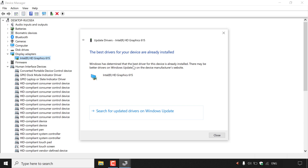Windows has determined that the best driver for this device is already installed. There may be better drivers on Windows Update or on the device manufacturer's website. It shows Intel HD Graphics 615. After a quick scan, Windows has determined I already have the best driver installed, though you can left-click here to search for updated drivers on Windows Update.